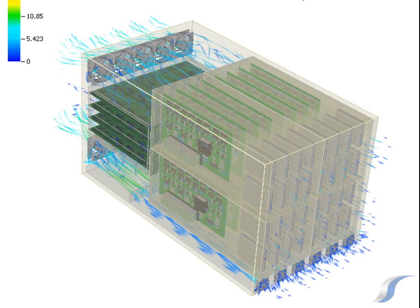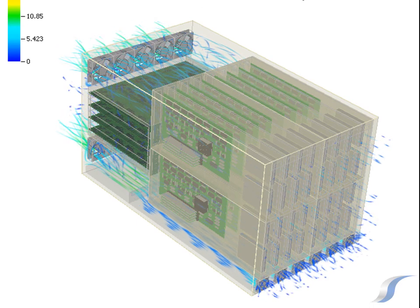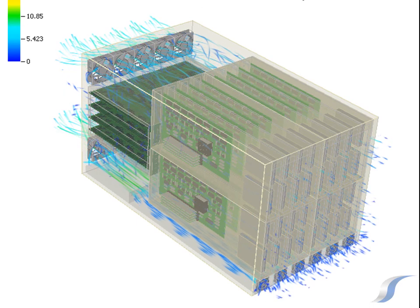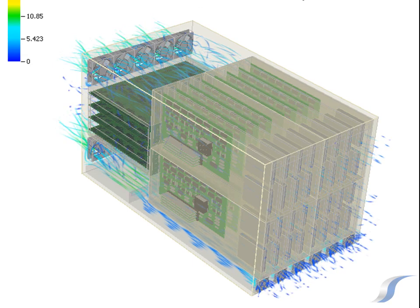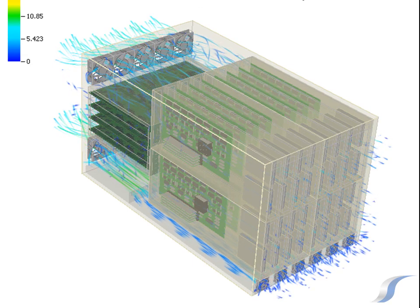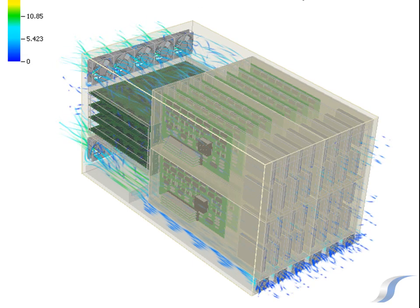In a data centre care must be taken that this high velocity, high temperature exhaust flow doesn't impact other equipment.